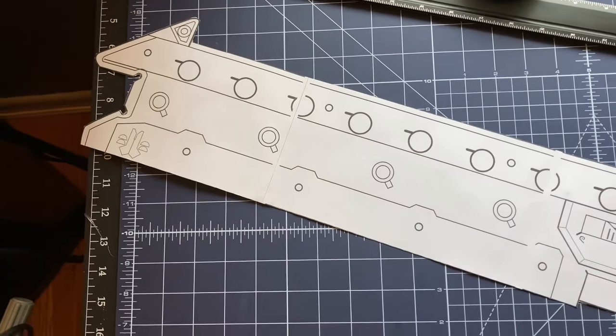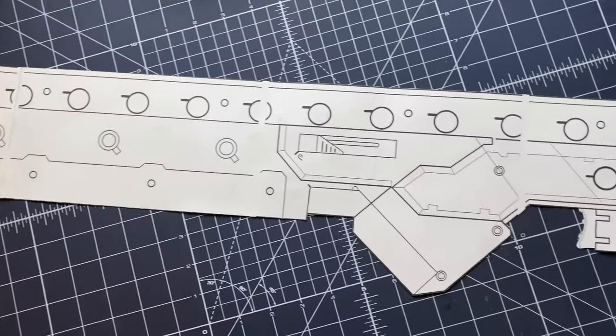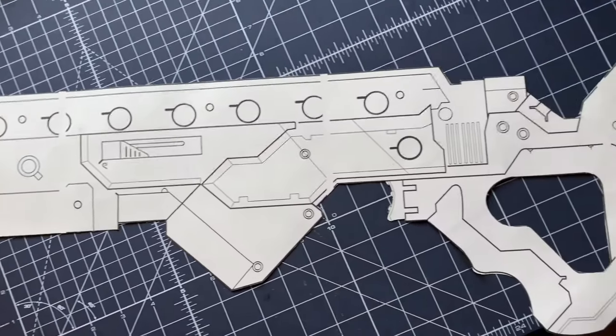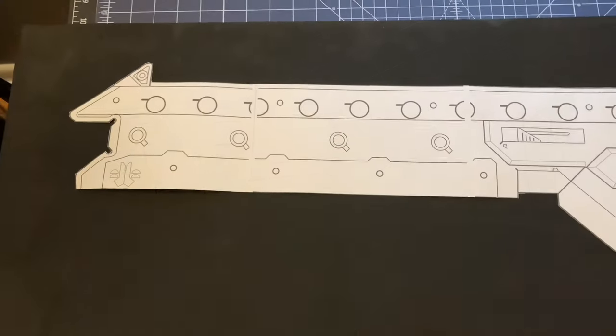Once fully cut out, it's just a matter of tracing, cutting, and gluing the pieces together over and over.